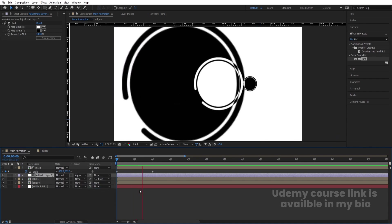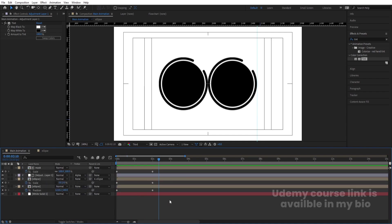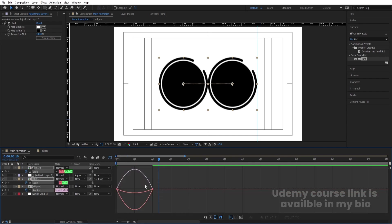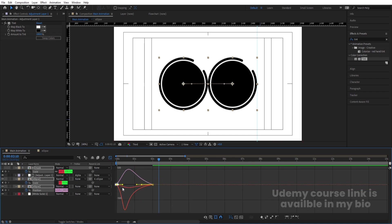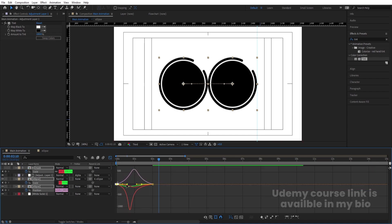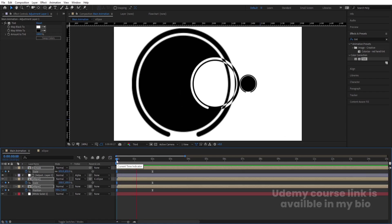Now you can see the animation taking shape. Hit U and select those keyframes, then hit F9 to ease them. Go to the Graph Editor. By holding Shift, move one handle over here, then by holding Shift move the other handles to smooth out the animation curve.